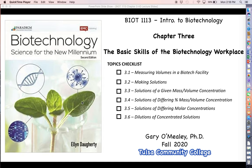Hey everyone, welcome back for more biotechnology. This chapter is going to be all about developing necessary skills to work in any kind of biotechnology or academic lab workplace. Most of what we're going to be talking about is making measurements, doing unit conversions, and dealing with very small numbers and the instruments that go with them. Let's go ahead and start.